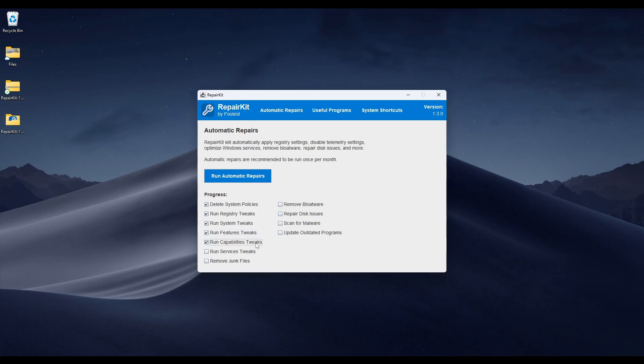The Run Capabilities Tweaks setting also removes some outdated features like WordPad, as well as things like Math Recognizer, Internet Explorer, and Print, Fax, and Scan — old, outdated features that are bloating up Windows. The Run Services Tweaks setting applies tweaks to Windows services and disables some that track you or aren't necessary for 99% of Windows users.